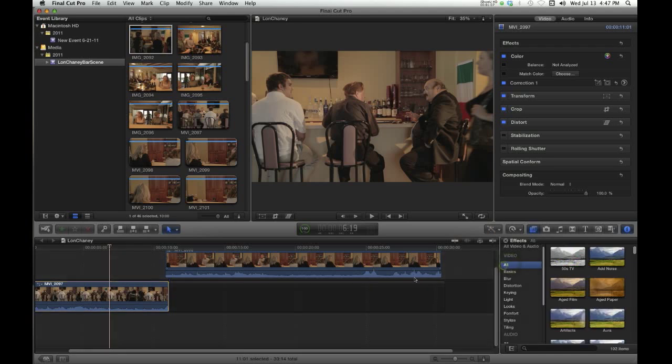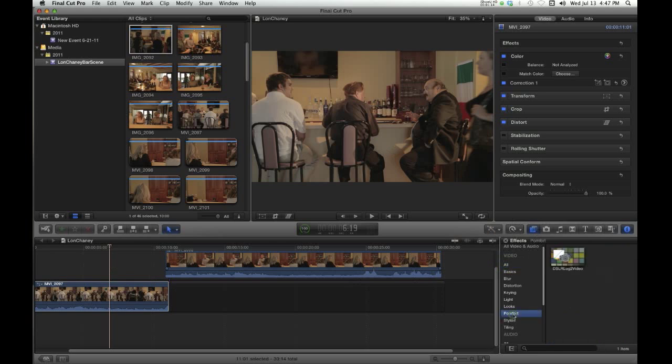But anyway, in Final Cut Pro X, when you come over here to your effects, there will now be a heading for Palmfort and there it is.